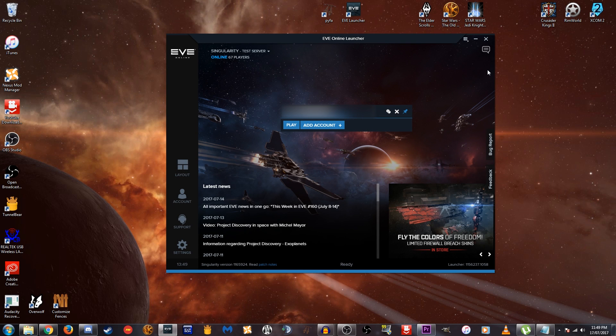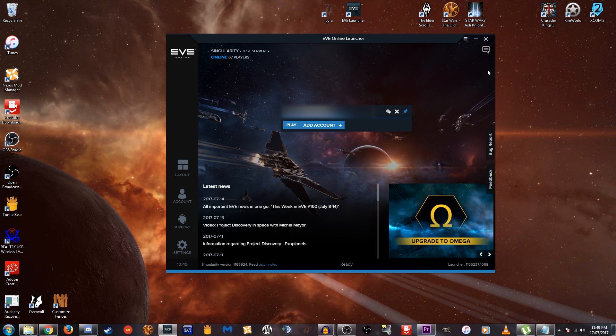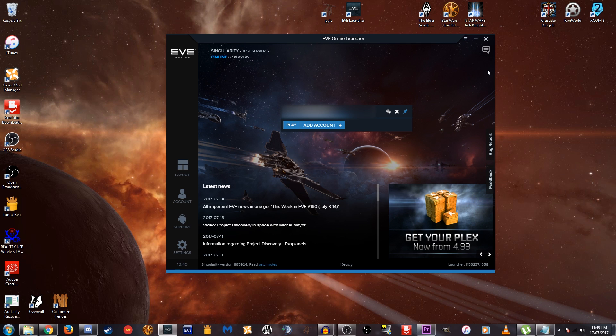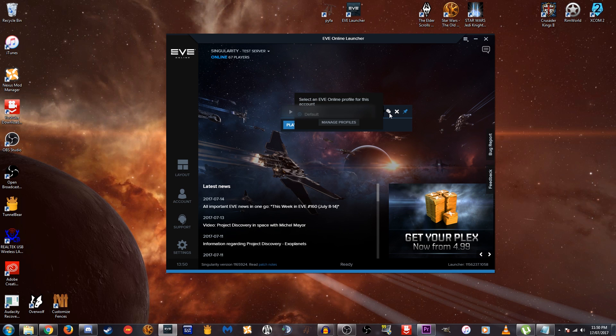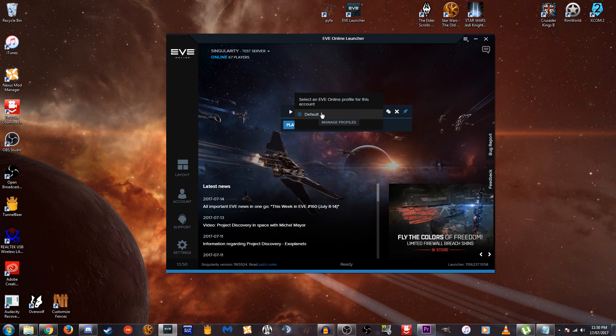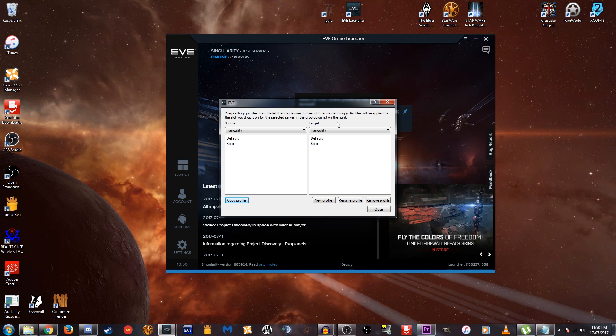All right. So I have gone and deleted my main profile off of the test server, so that I just have the default profile available, which is what you will have if you are logging into the test server for the first time. So I will go and show you here how to import your main profile. That is the profile that you use every time you log in to play the game normally. I will show you how you can import that to the test server now. So the first thing we want to do is click on these little cogs here that you see next to your username. So let's click on that.